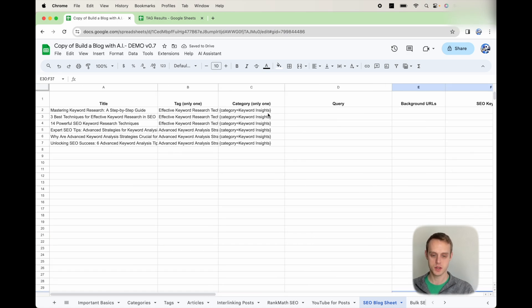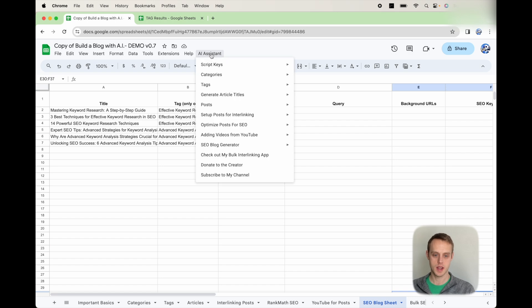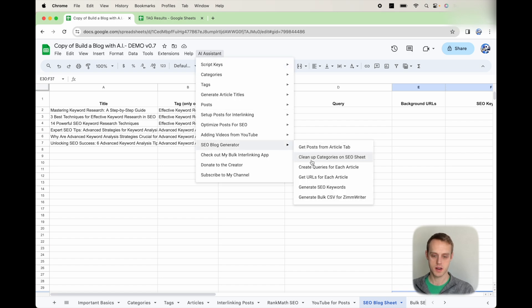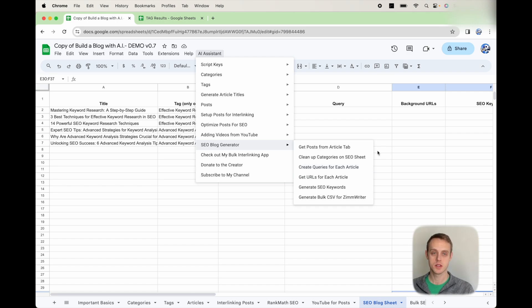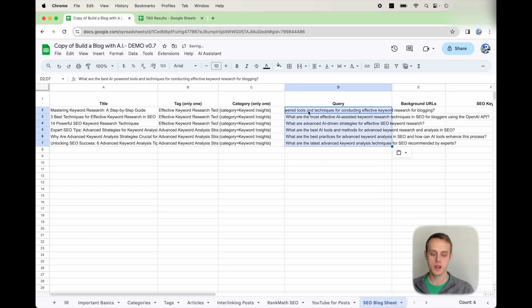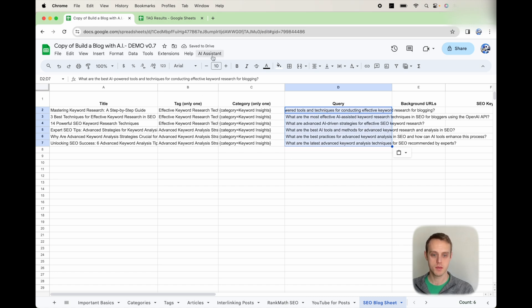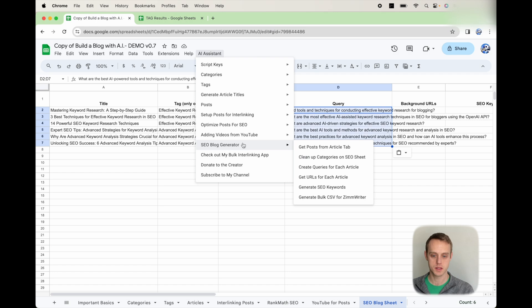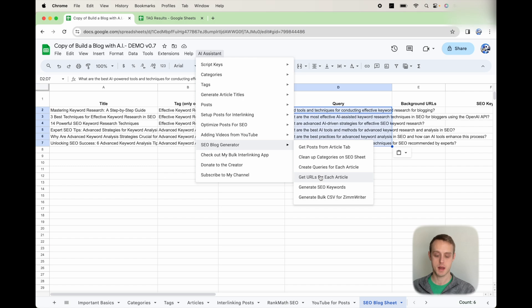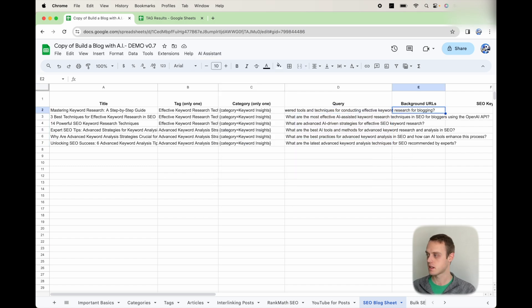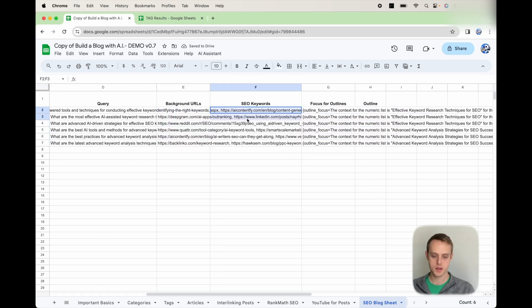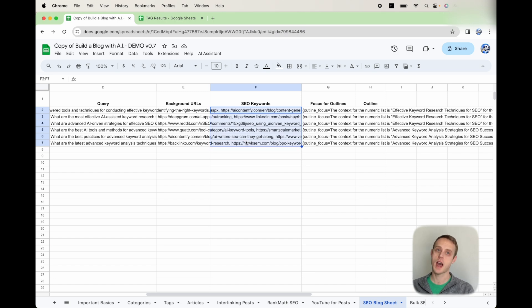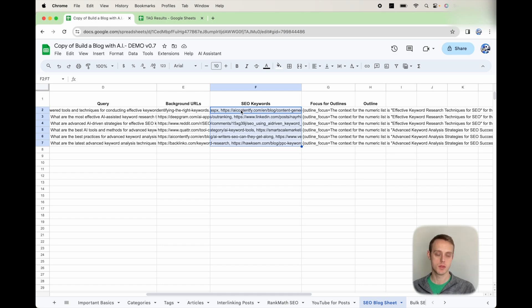So once you have that, you can go to AI Assistant, SEO Blog Generator, and then you can start by creating queries for each of these posts. I've already done that, so I'm going to copy and paste those into here. So it's going to pull this information in to make those queries. Then whenever you have that, you can go to SEO Blog Generator and then get URLs for each. You can generate SEO keywords if you want. You don't have to.